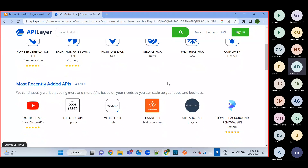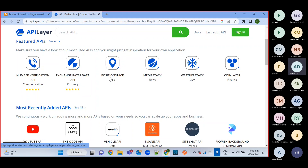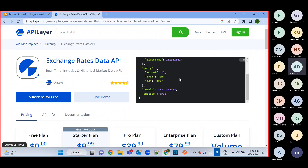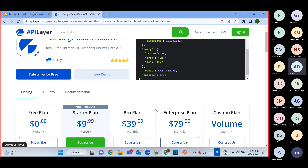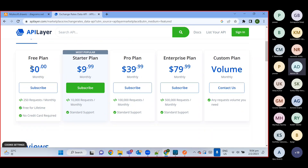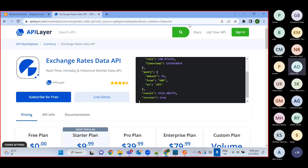They show you how their API response looks — this is the same response structure we got. They have a 'subscribe for free' option and demo. Their free plan is zero monthly but only allows 250 requests. For enterprise level with too many requests you need a paid plan. Let me try to create an account with a dummy email. I'll try subscribing — clicking subscribe for free, then log in with Gmail. Due to some region issue there's an invalid token — it's unable to verify.